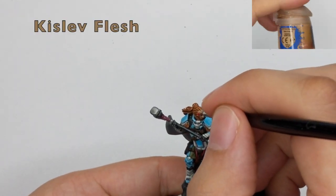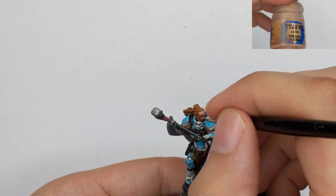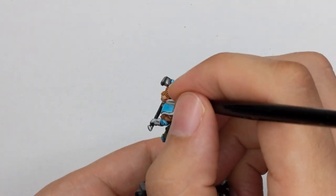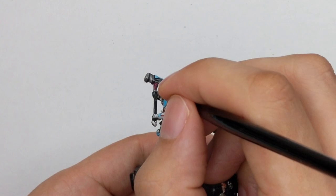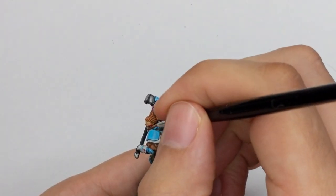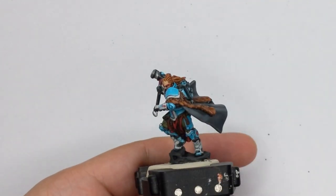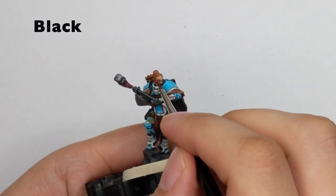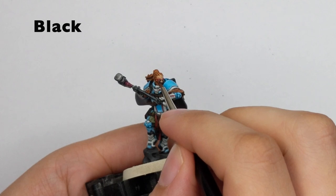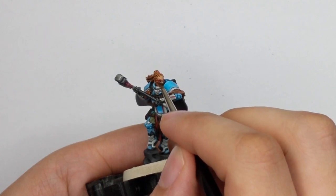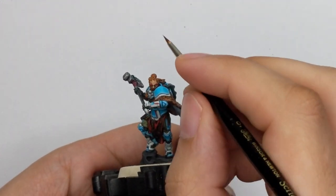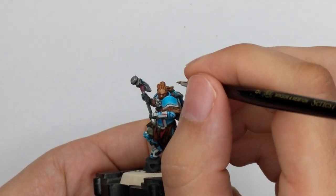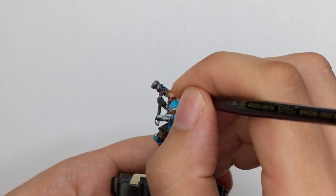Now it's time to do the highlights on the face so I will use Kislev Flesh and I will highlight all the raised areas of the face but I will still be careful about those red markings and try to not do too much of it. And to finalize the eyes I will use just any black and just take your sharpest brush that you have take a deep breath and put that one final dot on the eye.